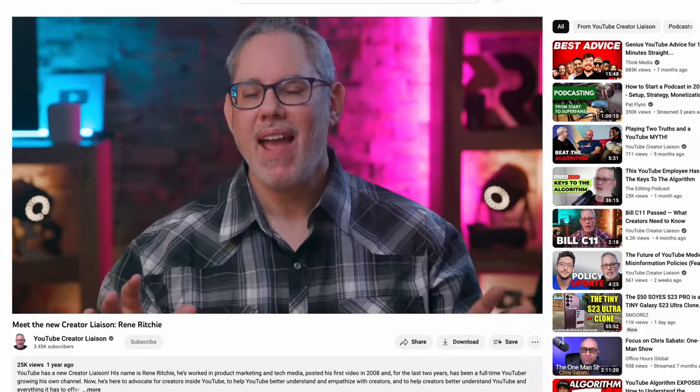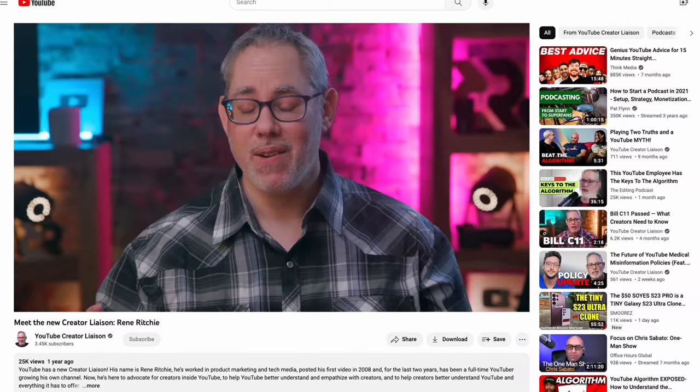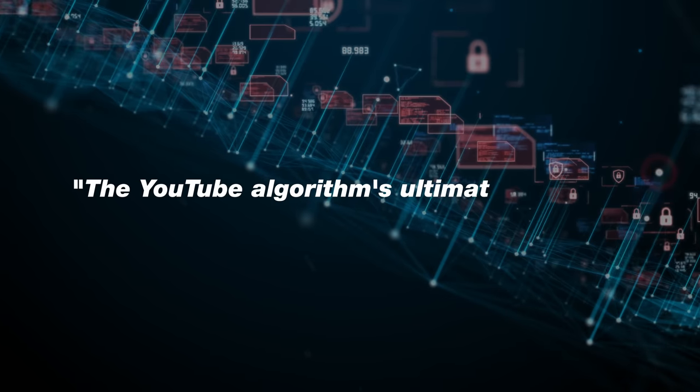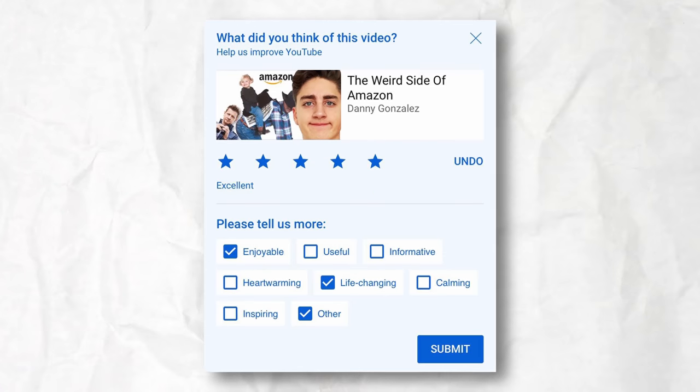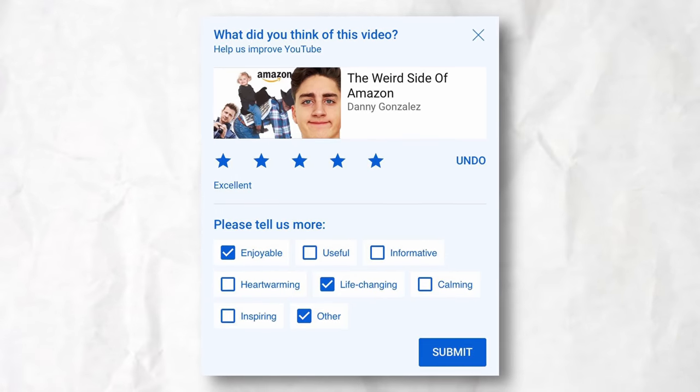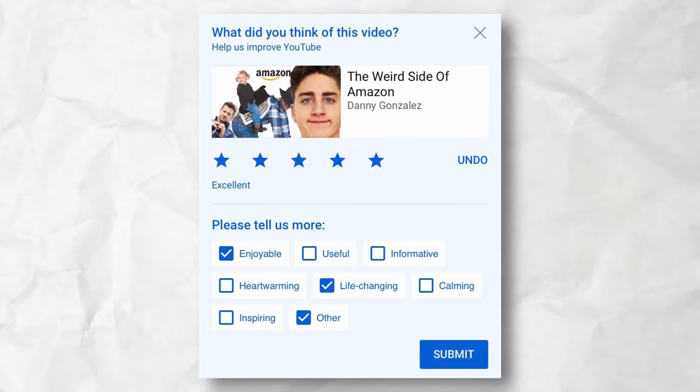Recently I was on a trip where the YouTube creator liaison, Rene Ritchie, was talking about satisfaction and how the YouTube algorithm's ultimate goal is to make the viewer happy. So liking or sharing your video with others can be good signals that people are satisfied and want more of it. Another thing they started doing is YouTube surveys — every once in a while when you're scrolling on YouTube you might see a little survey asking you to rank a video you watched out of five stars. YouTube looks at these surveys and decides if people are enjoying this content so that they can send it to more people, or not.